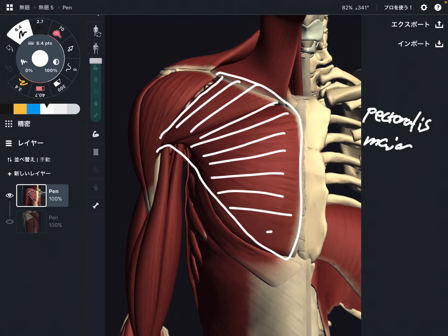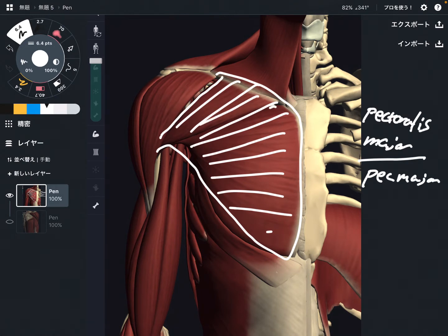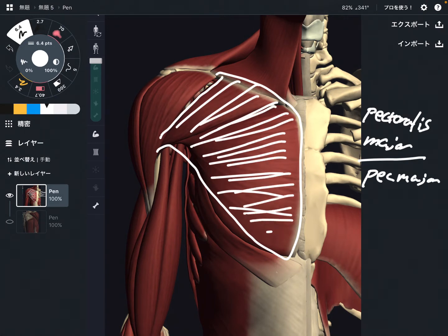Pectoralis major, also known as pec major — a very big shoulder muscle on the anterior part. The main function is flexion and adduction. Of course, this muscle can do other movements, but the main function is flexion and adduction.